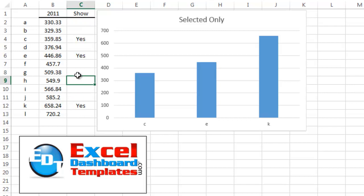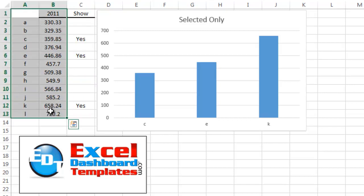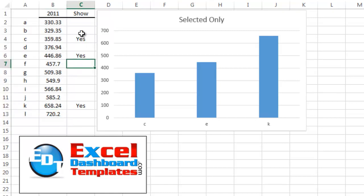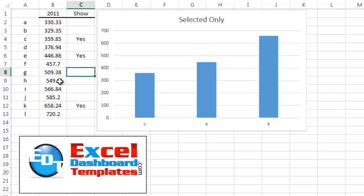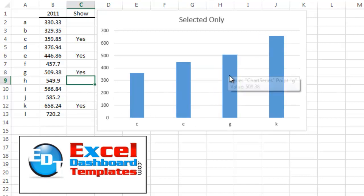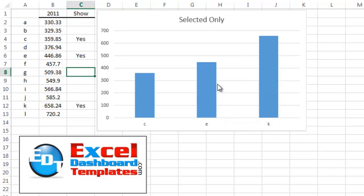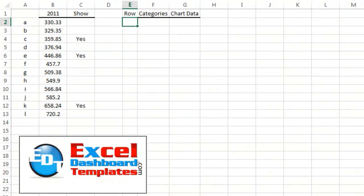In our last Friday challenge we posted this question: if I have data A through L and another column, how can I conditionally show specific data points? Say I don't want to show A through L, I just want to show four data points — C, E, G, and K. If I type in a 'yes' on G and K, G gets added to the chart, and if I delete G, it goes away from the chart based on the data I want to show.